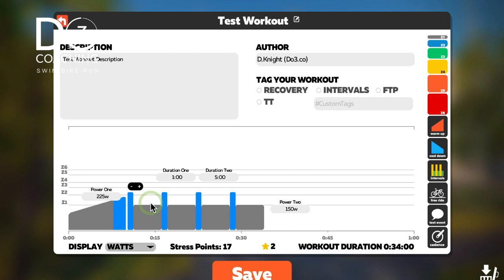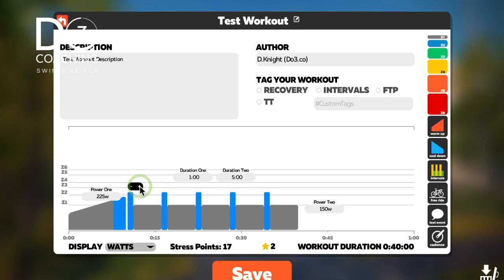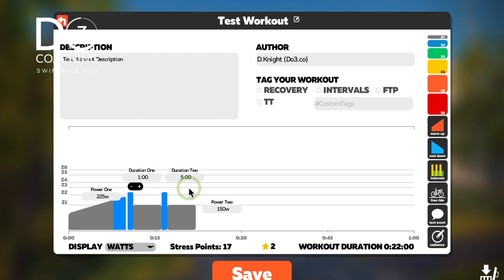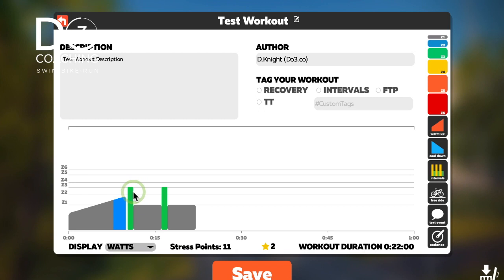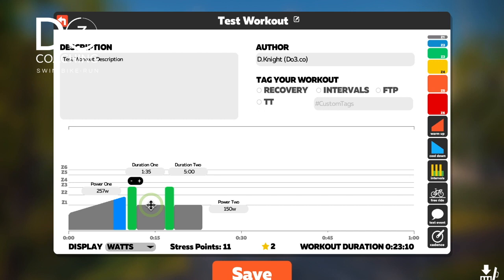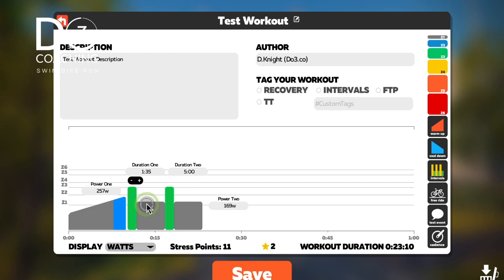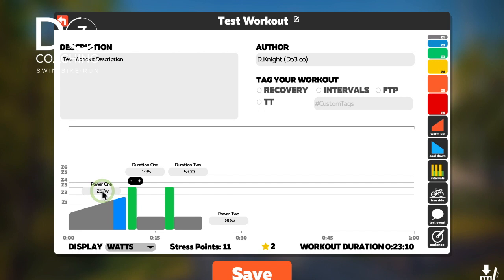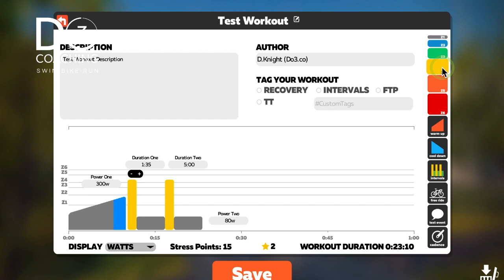Now we can drop an interval block in. Intervals start with four by default — you can increase them or reduce them down; two is the minimum. You can drag the power levels and length to wherever you want. The other interval, usually a recovery, can be arranged the same way. You can set Power 1 — the green block — to, say, 300 watts, which corresponds to power zone four. The recovery element is zone one (gray), but you can drag it up into zone two if you prefer.